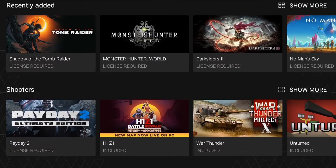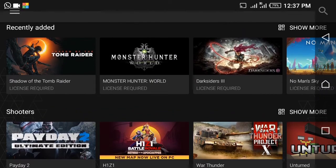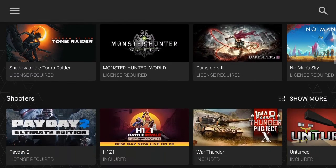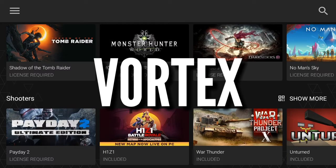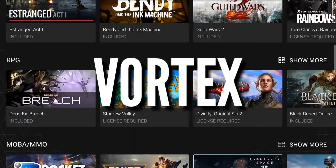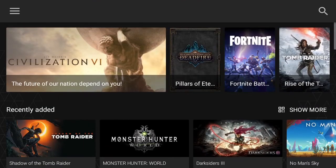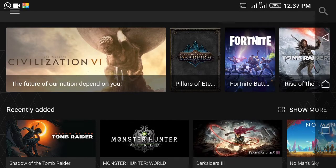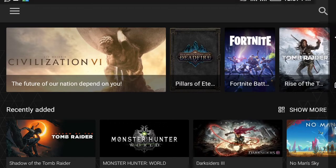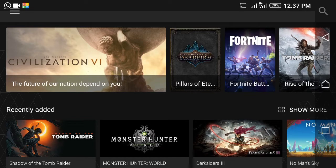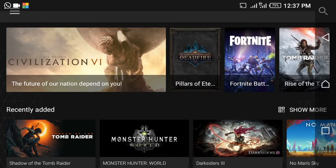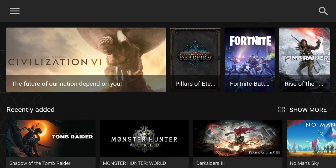So what you have to do in order to play Fortnite on your Android device is download this app called Vortex. As you can see there are lots of games on here — Rocket League, GTA 5 — but there's a secret way it lets you play Fortnite. Download the app; the link will be in the description, but it's also on the Play Store. If you can't find it on the Play Store, the link is below.